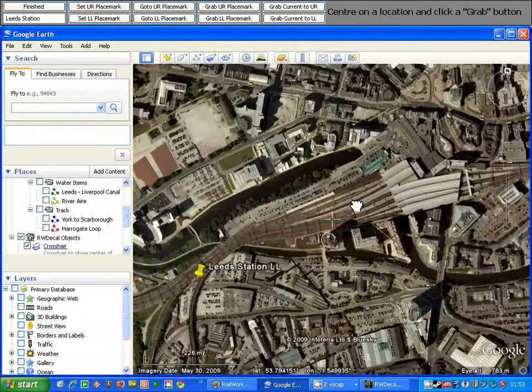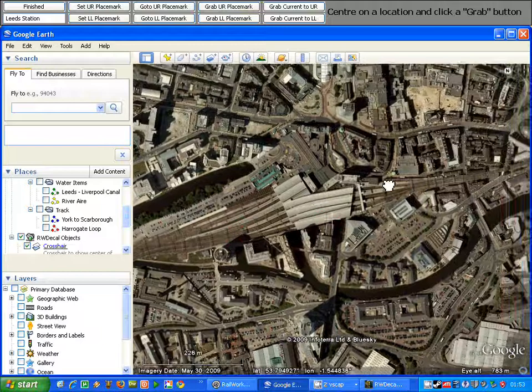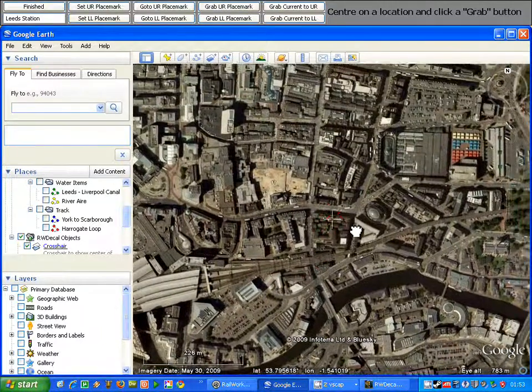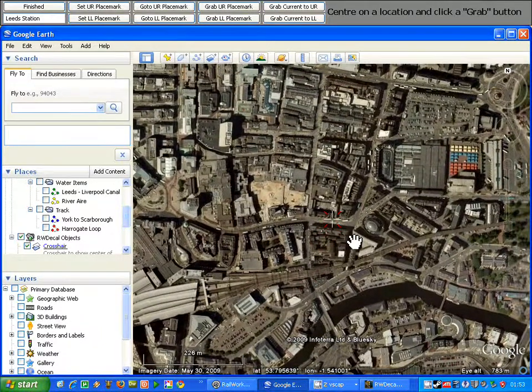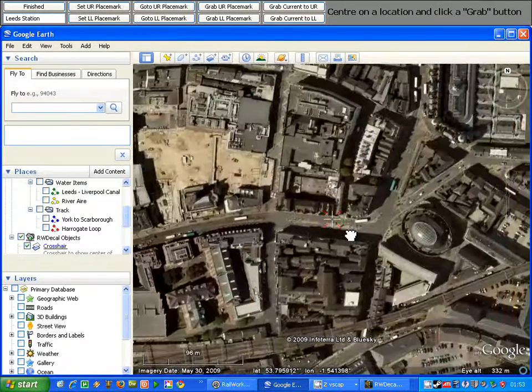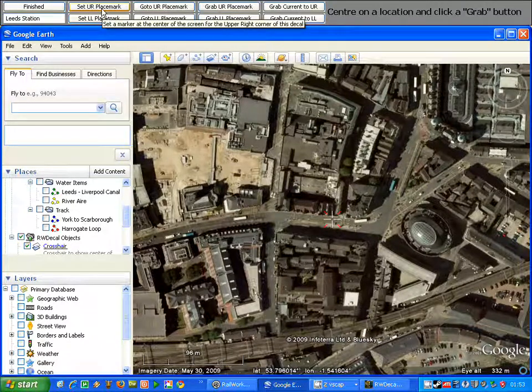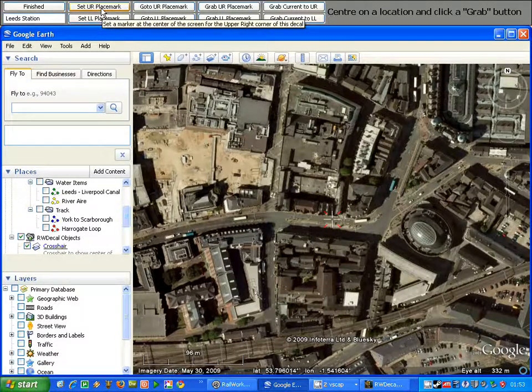Now using my mouse we simply pan across to where we want the upper right marker to be. I'm happy with that, so we click 'Set UR Placemark' from the top toolbar.